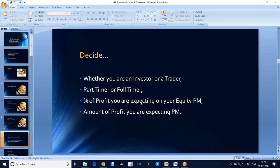Decide what percentage you are expecting every month on your equity. First of all, you need to decide this. If you decide what percentage you expect, based on that you trade and based on that you risk. Because the profit is defined by the risk you have taken. First you decide your risk, and then define your profit.